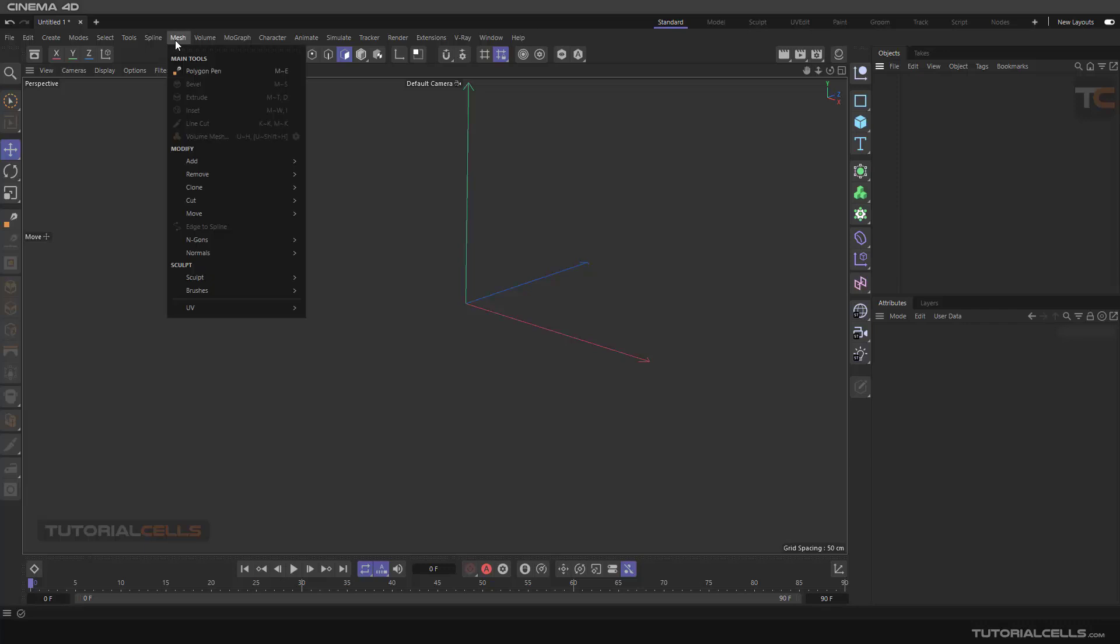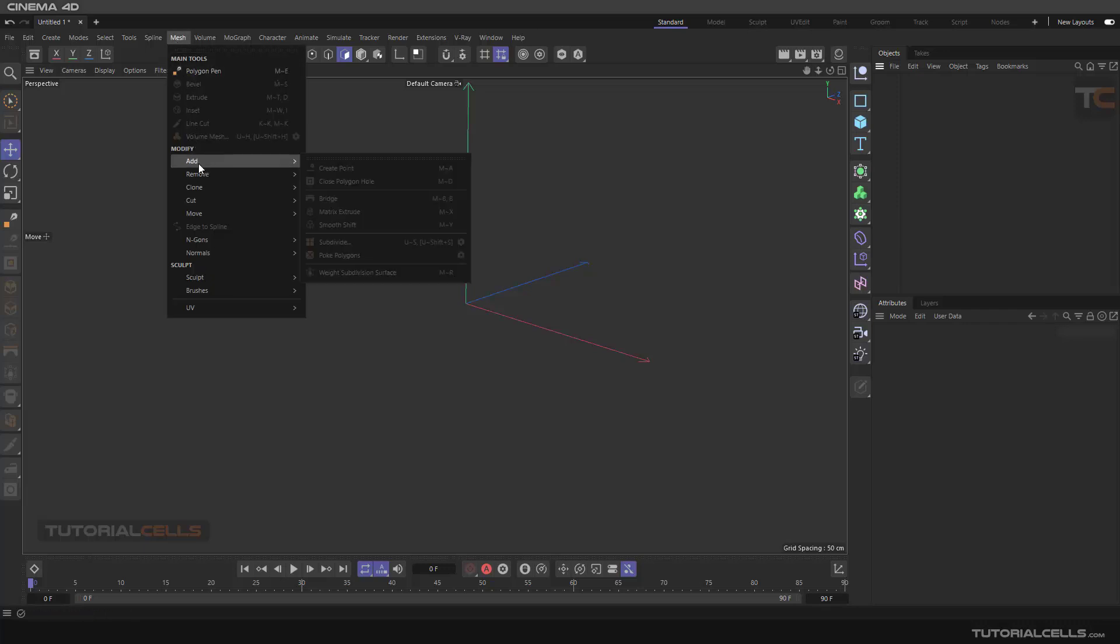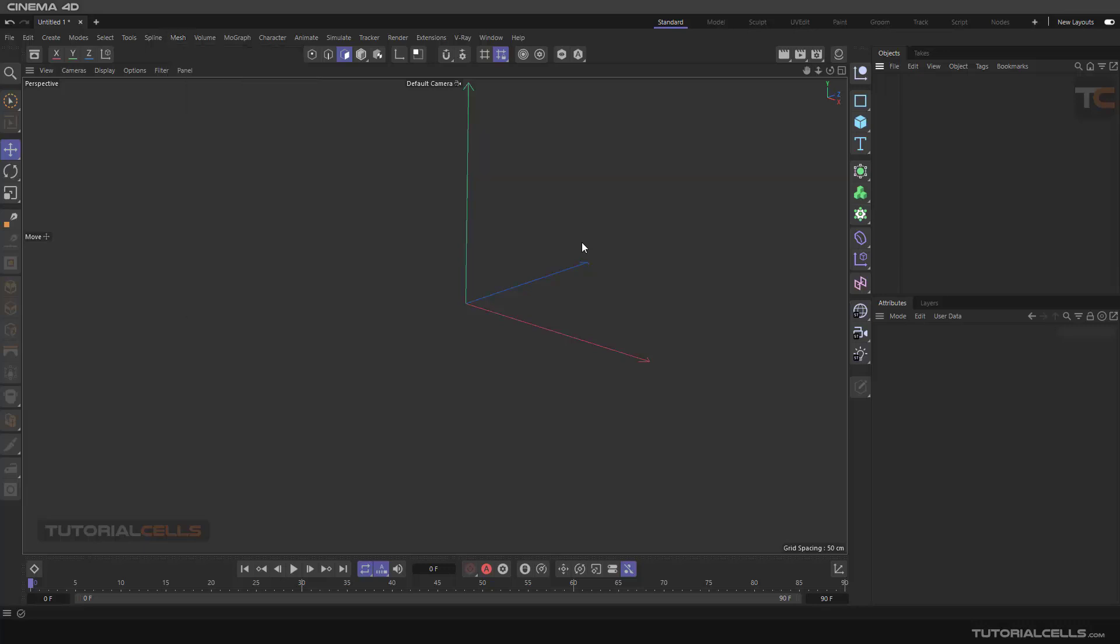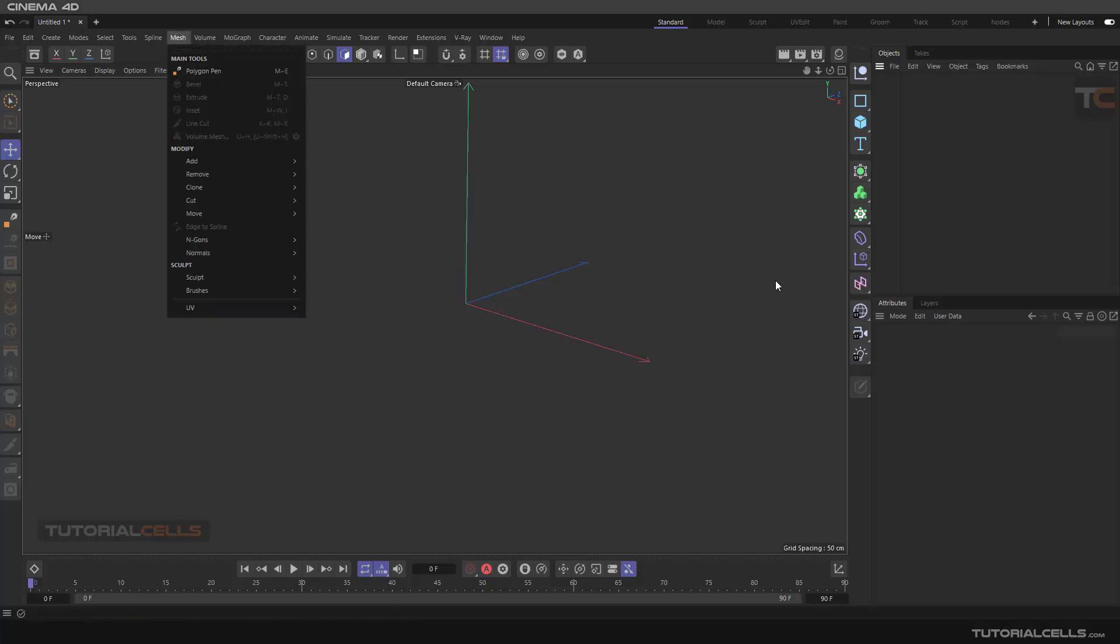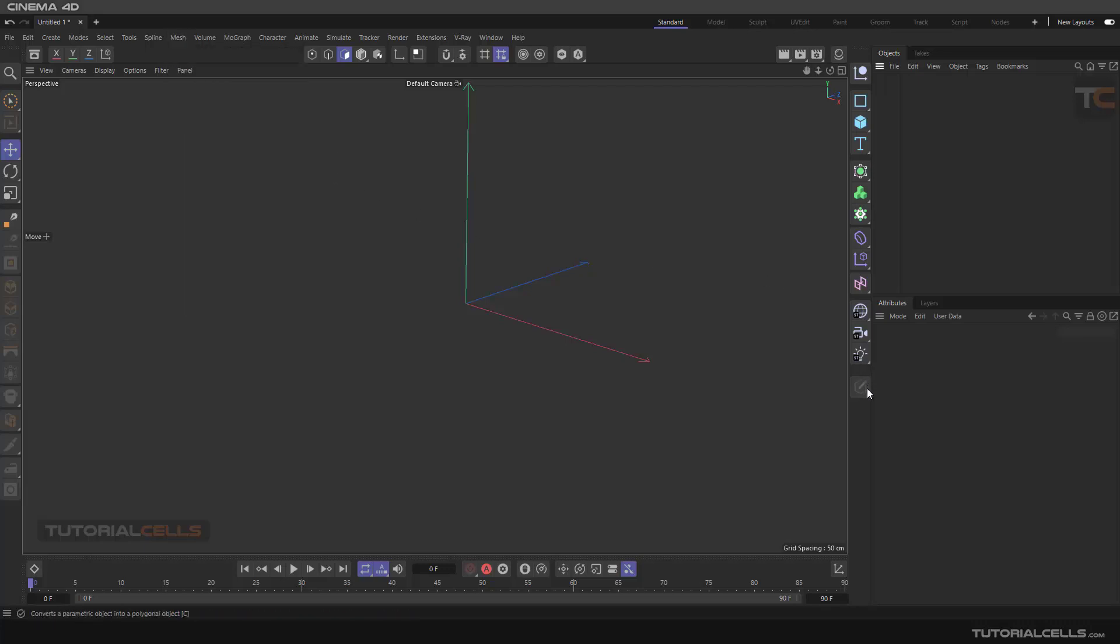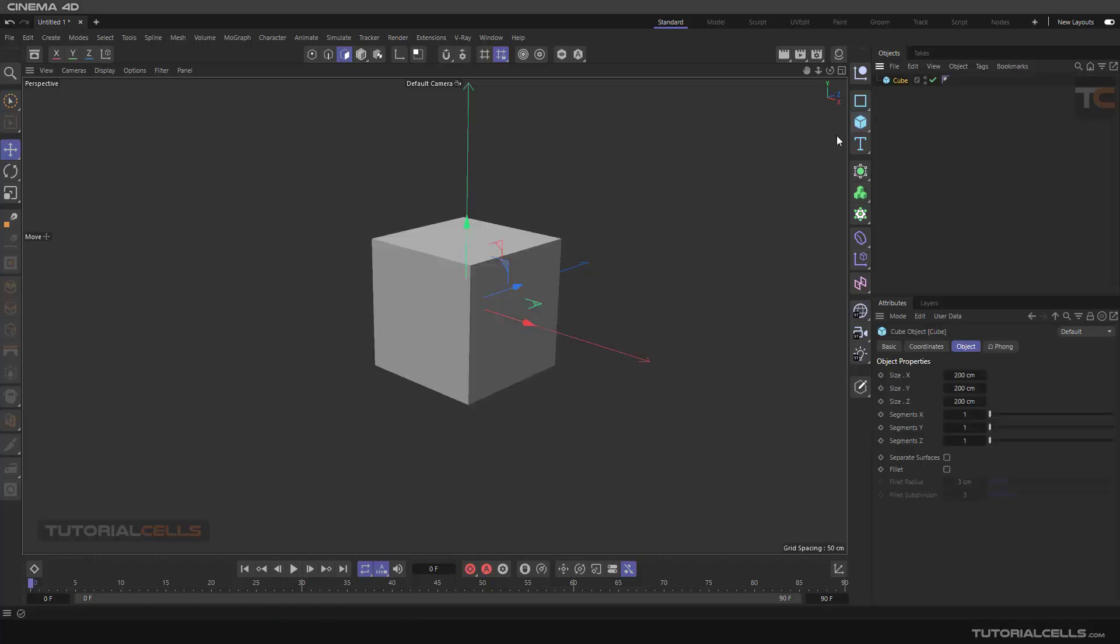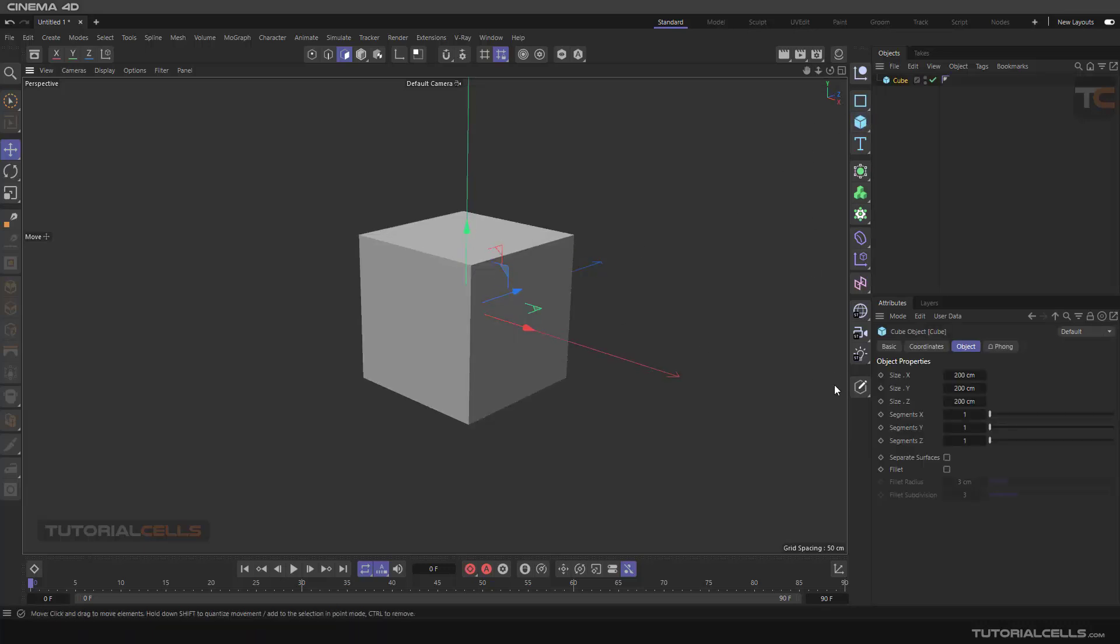Okay, we continue with the Mesh menu and are going to explain the mesh features. Before going to explain the mesh, I want to explain this conversion menu here. In an old version of Cinema 4D, it was in the Mesh menu. This menu called Conversion is important when you insert objects for making them editable.